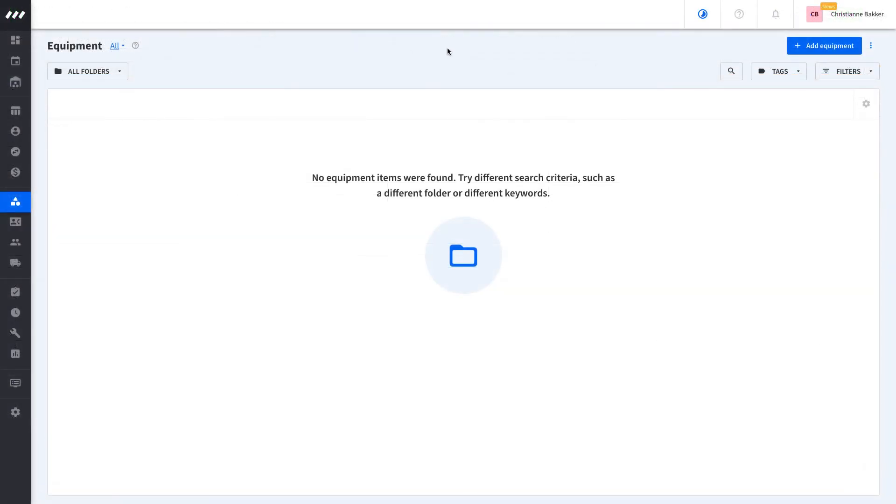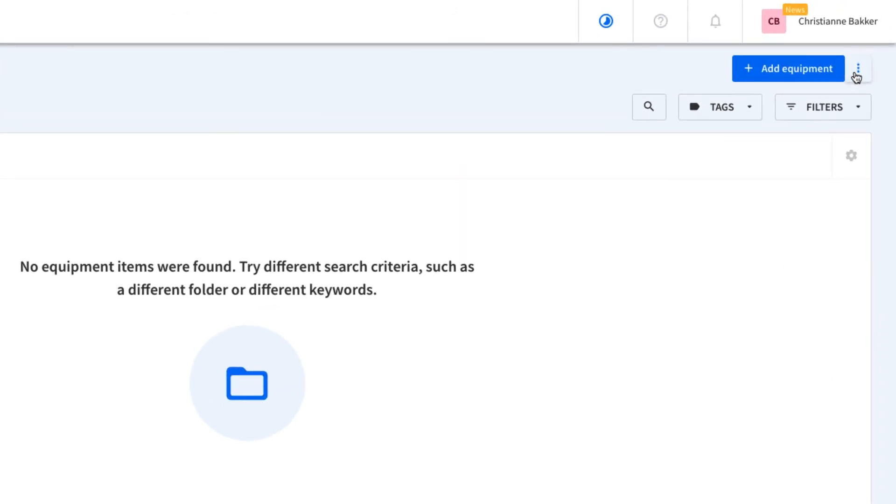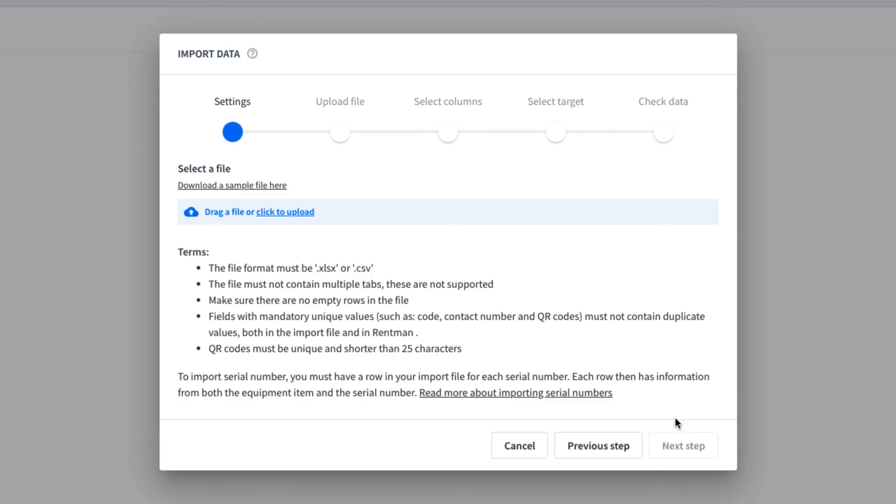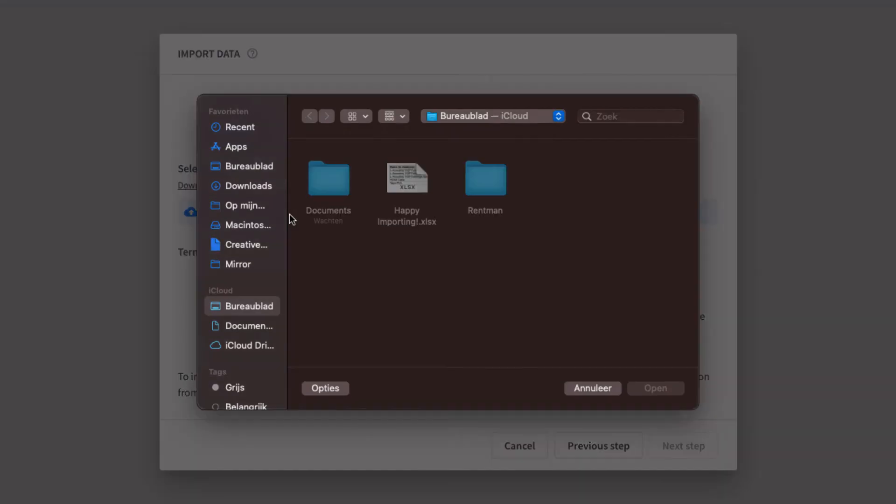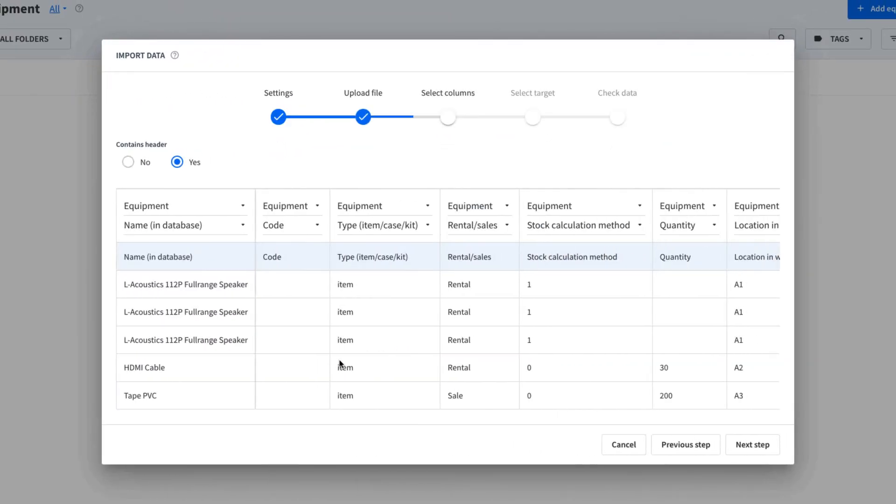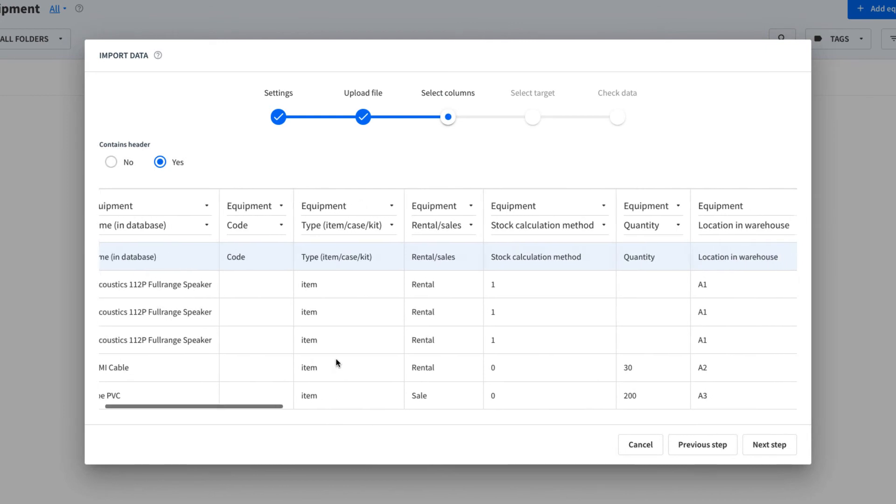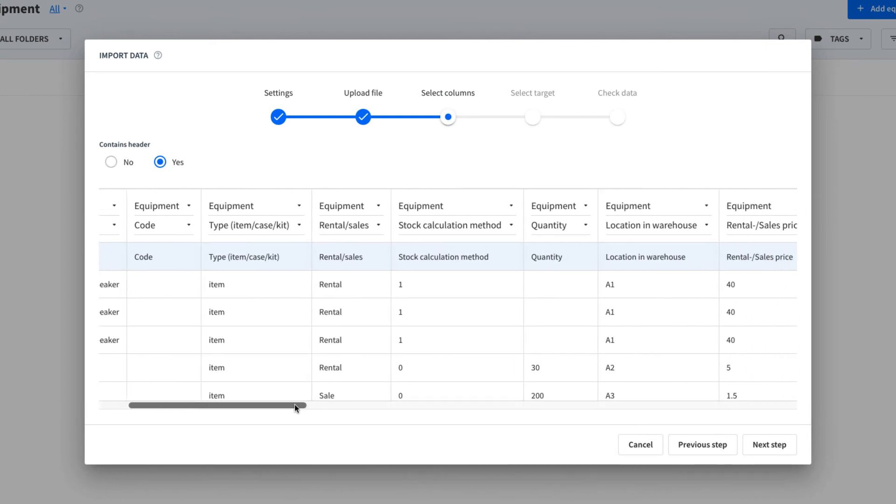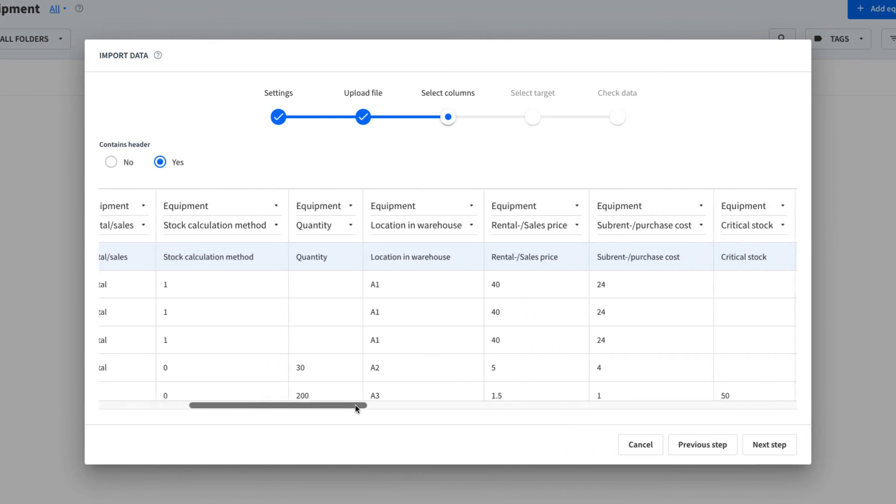Looking good! Let's start with the import. We will import all rows as a new item and select yes for serial numbers. After adding our file and indicating that our file has headers, we'll make sure our columns matched correctly.